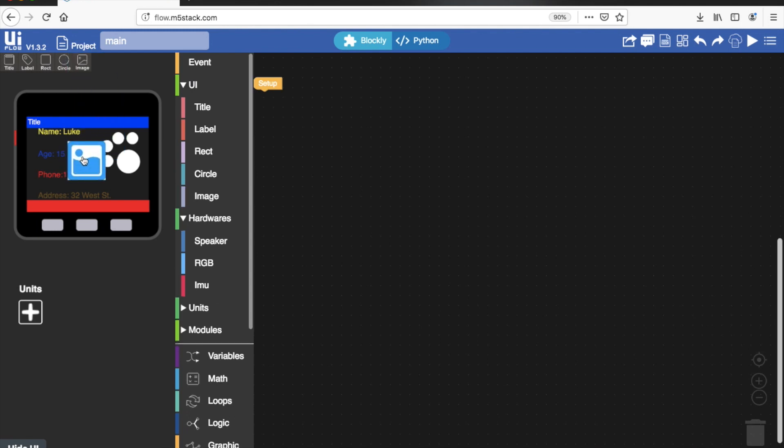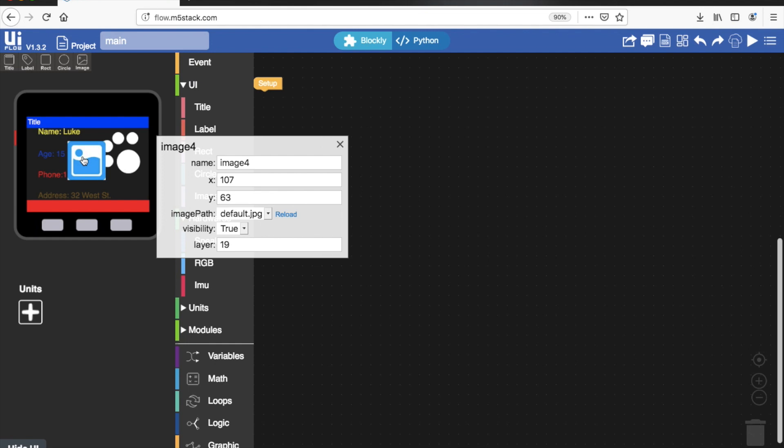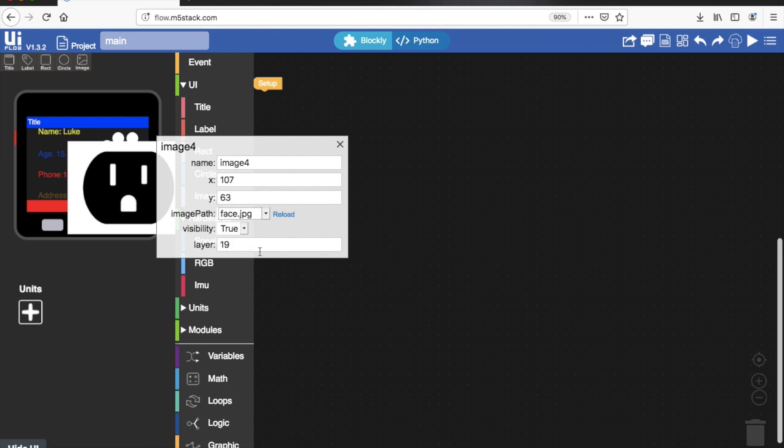So this image is just a placeholder for now. If we click on it we can see the image name, its coordinates and then files. These files are located in the flash memory of your device.